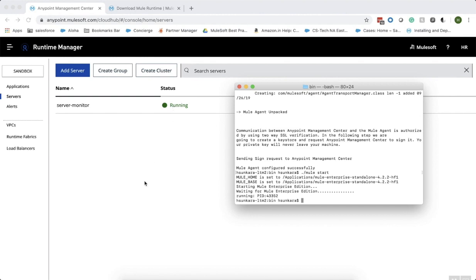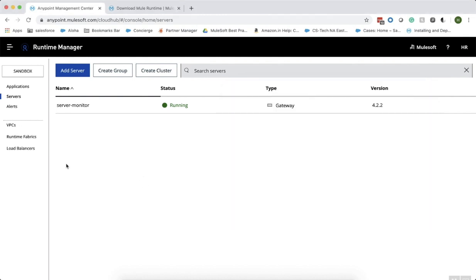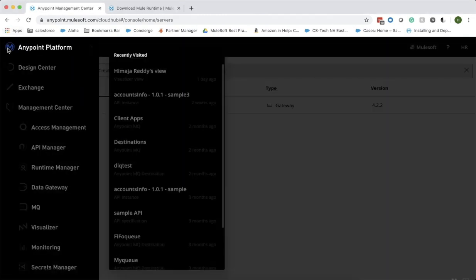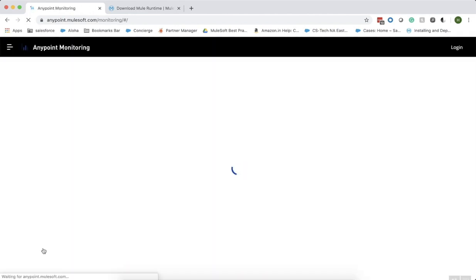Now, we have downloaded this Mule runtime, created a server, and we are running the server now. Let's go back to Anypoint monitoring under the main menu to download the Anypoint monitoring agent.